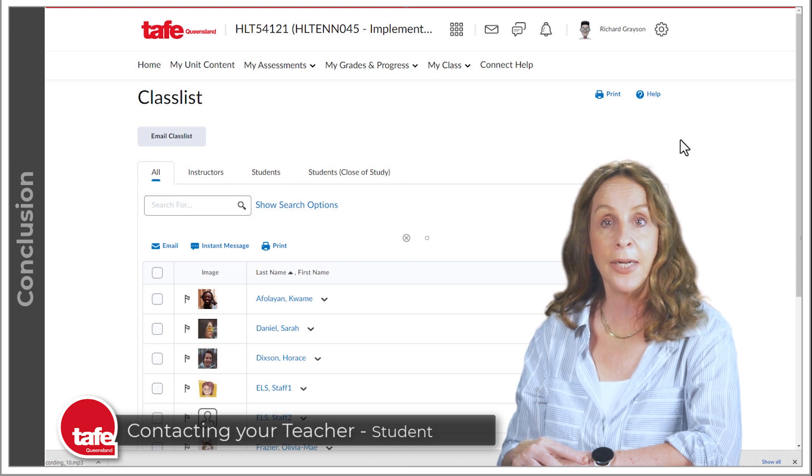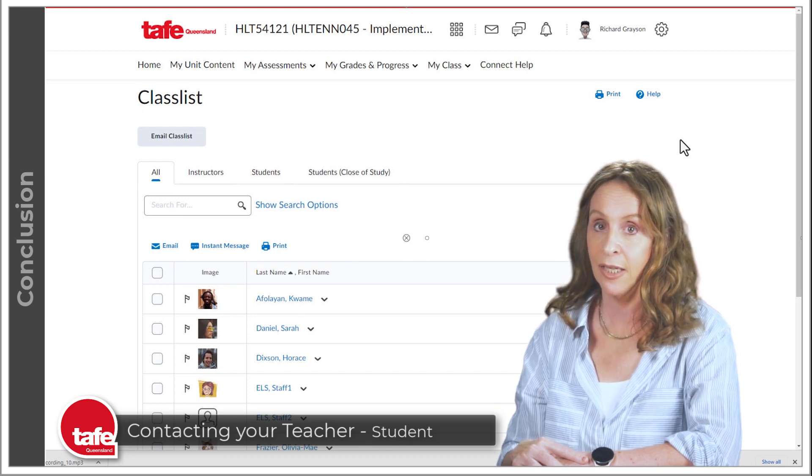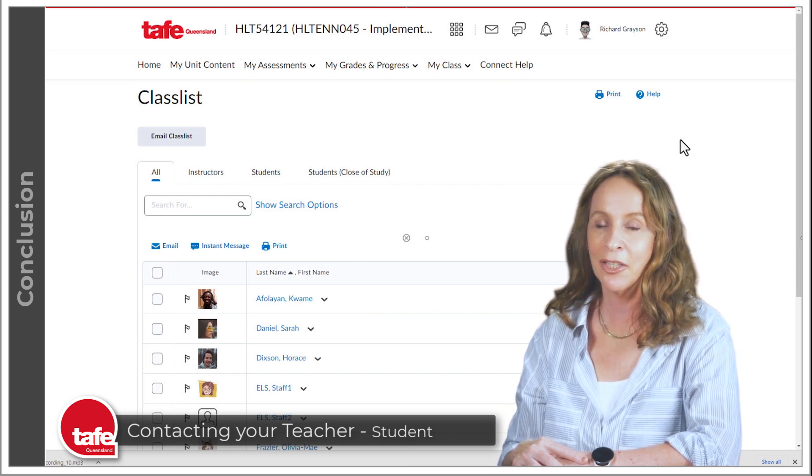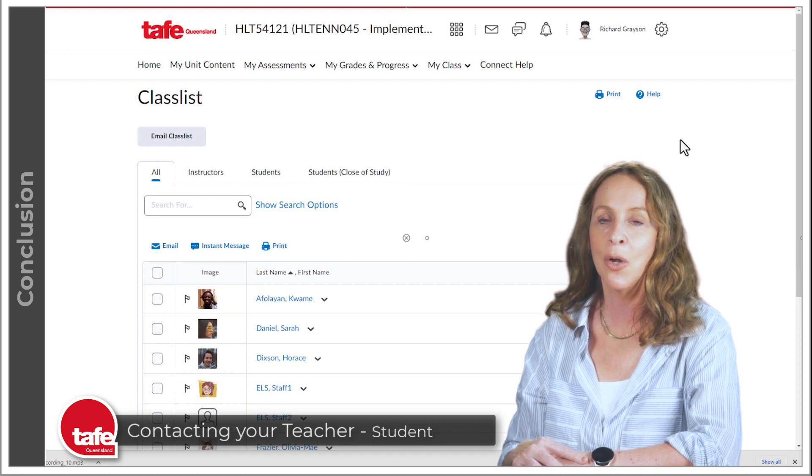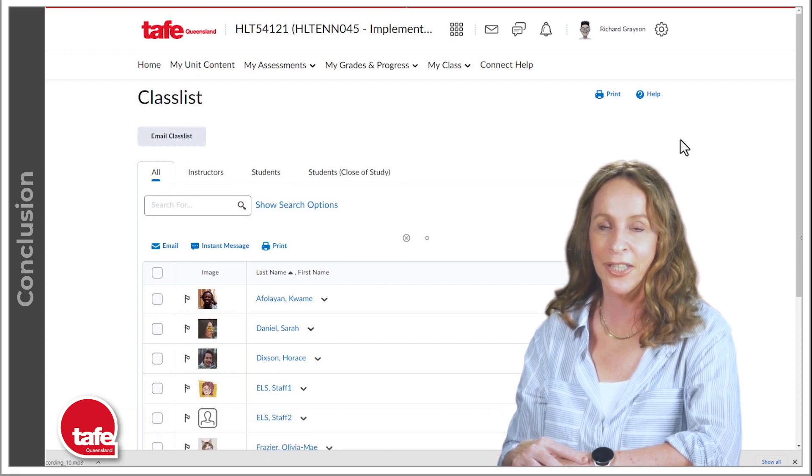Communication can make a big difference in your success, so make sure to use these tools to stay in touch with your instructor and fellow students.